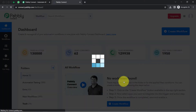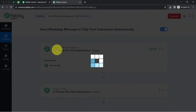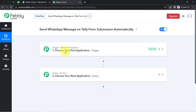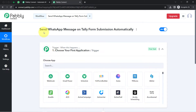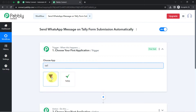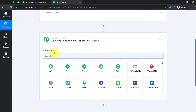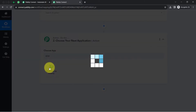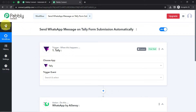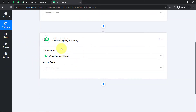After clicking create, you will find two boxes called trigger and action. The trigger means 'when this happens' and action means 'do this.' So whenever something happens in the first application, automatically do this in the next application. According to our use case, whenever my form is submitted in the Tele application, automatically send a WhatsApp message using AI Sensei. I have selected both applications in the trigger and action windows.